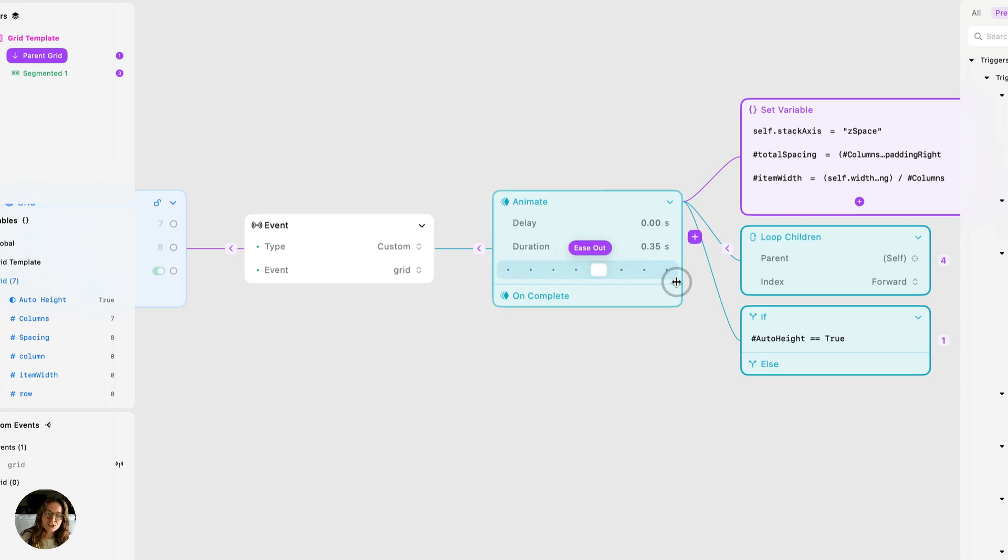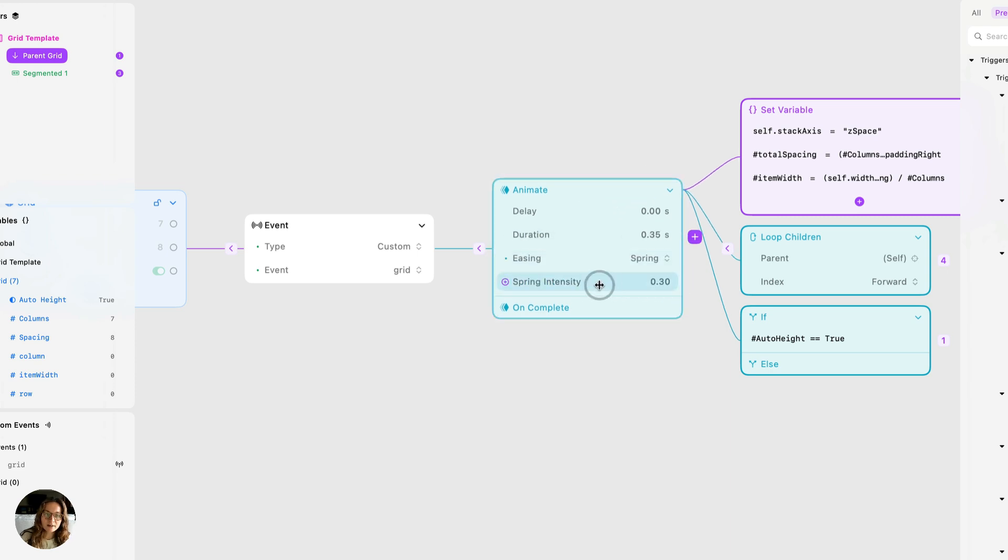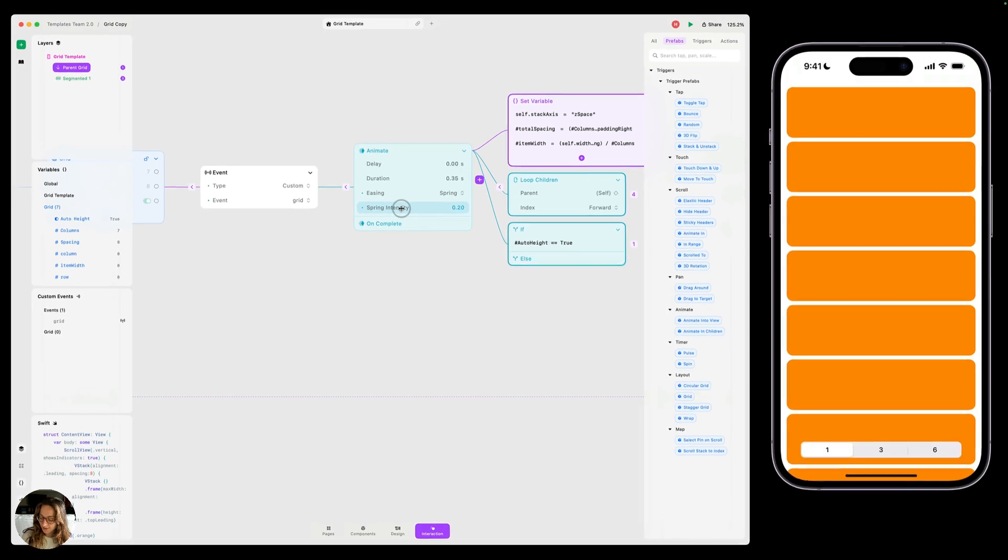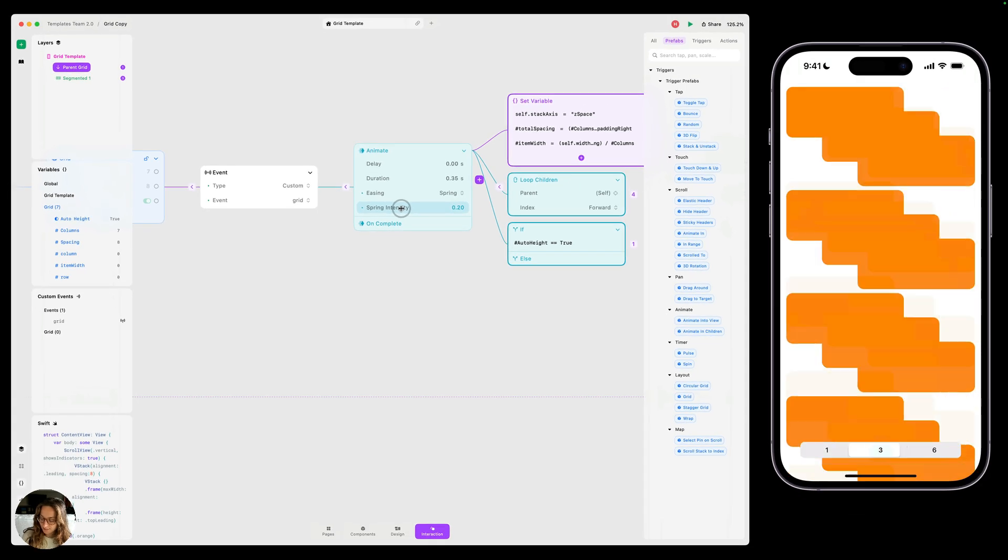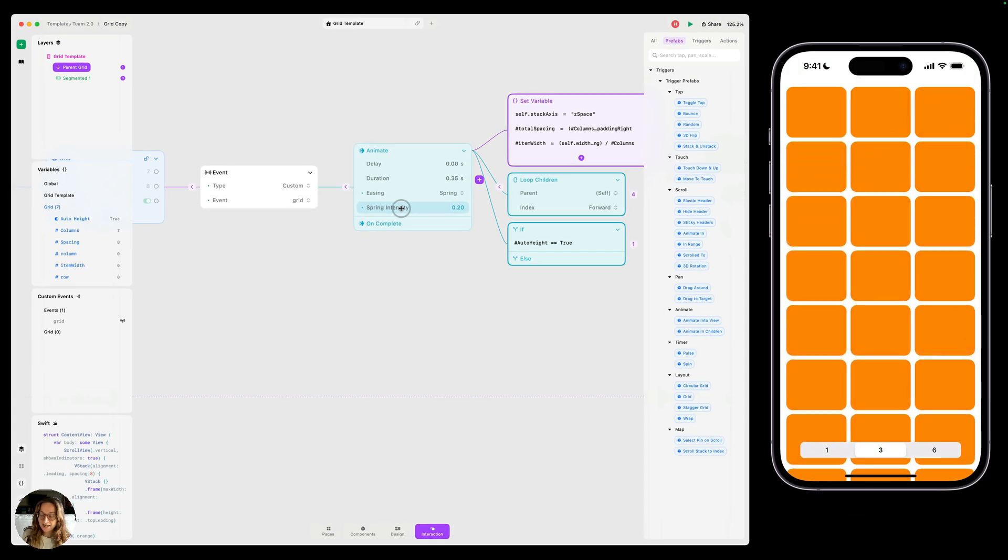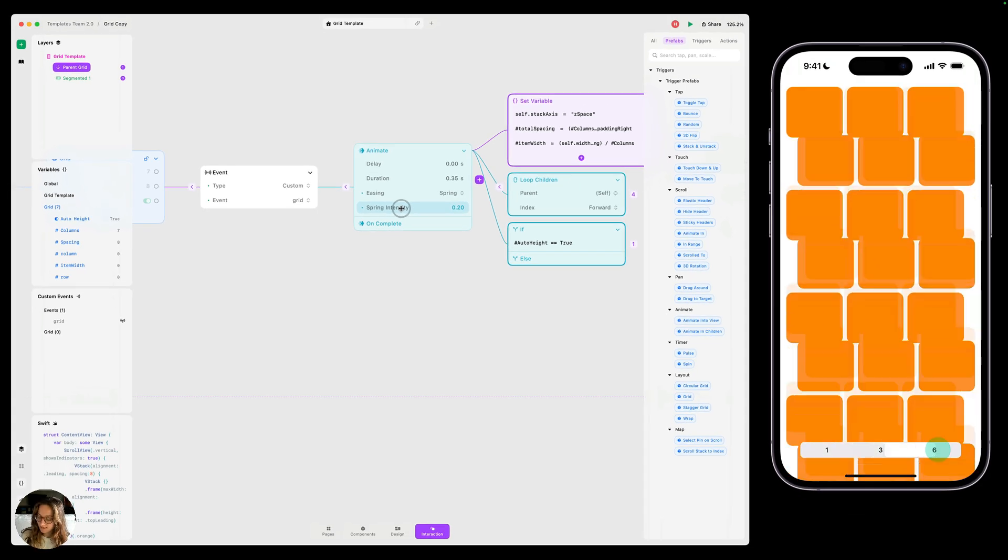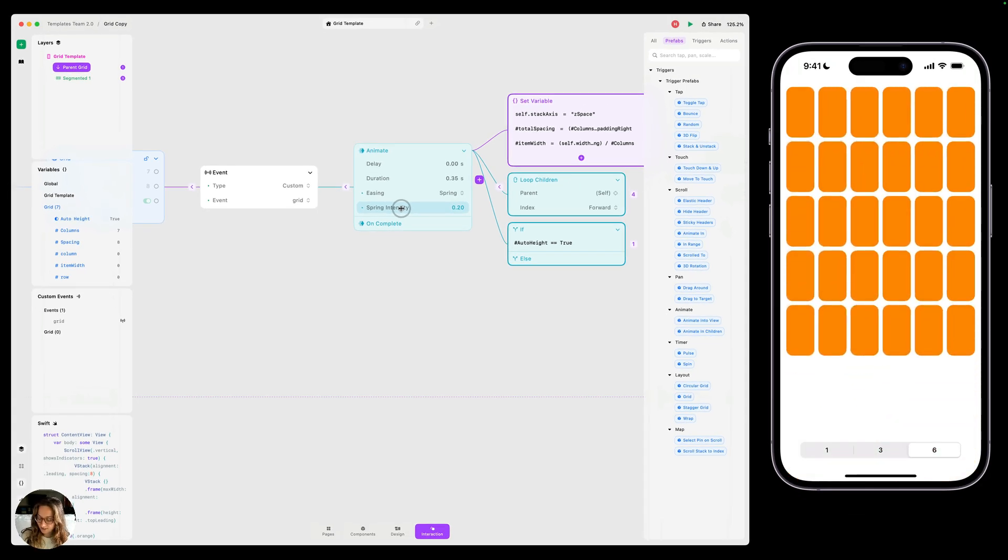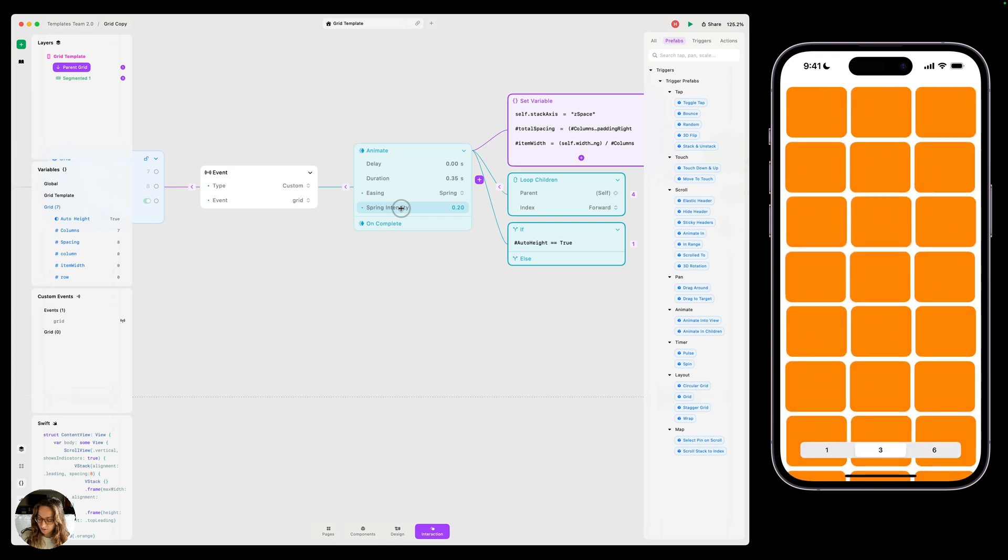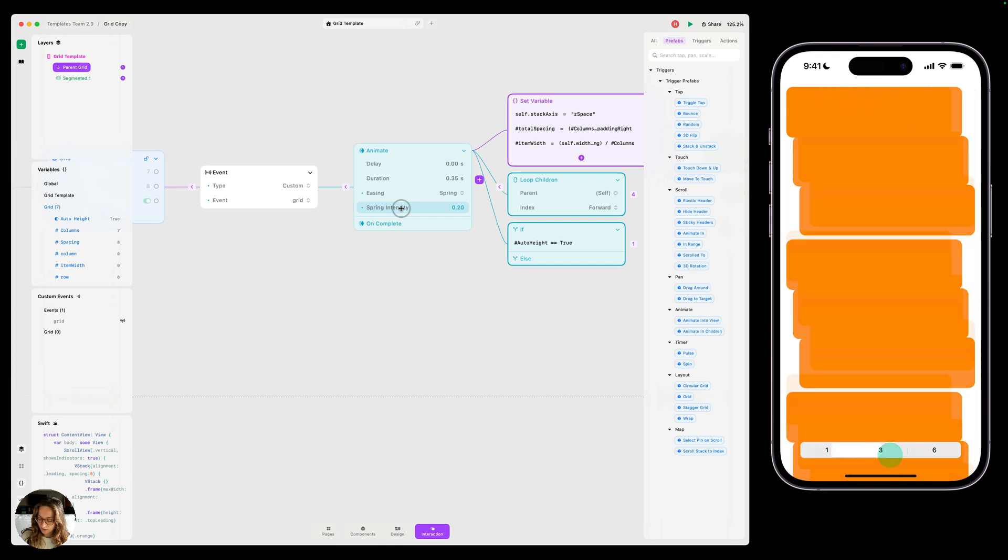So now we can change this, maybe add a little spring, reduce it. And now on my iOS device, when I tap three, it animates to have three columns. Now it will animate to have six columns, three, one.